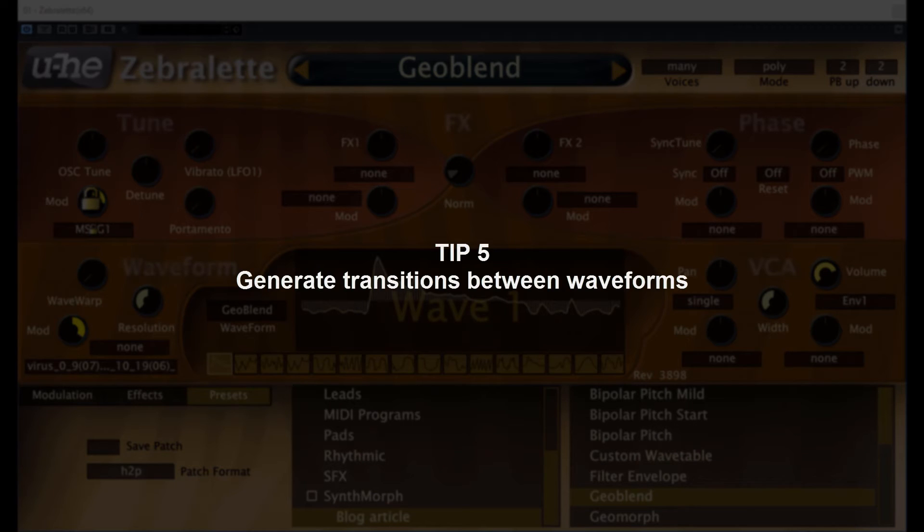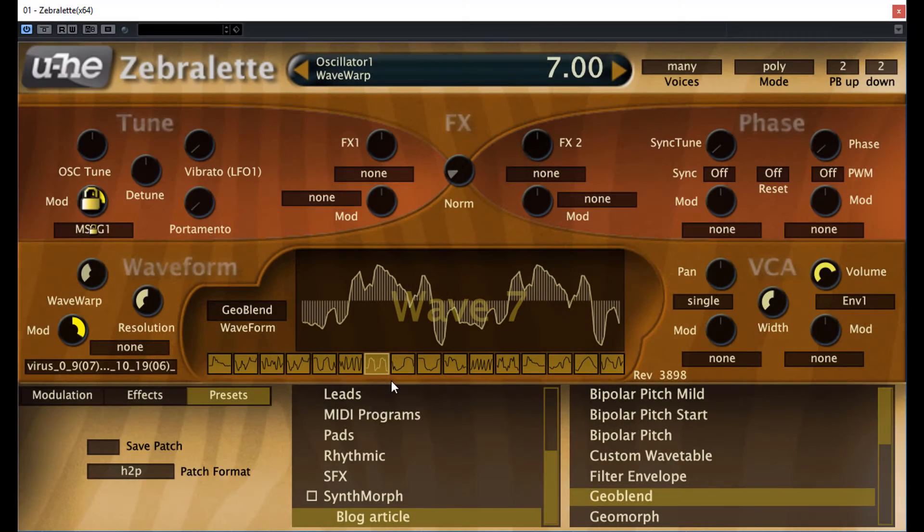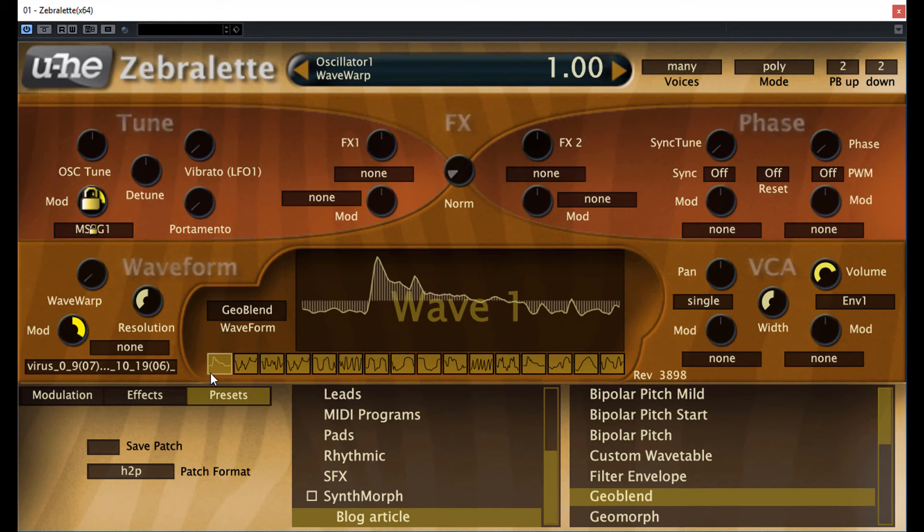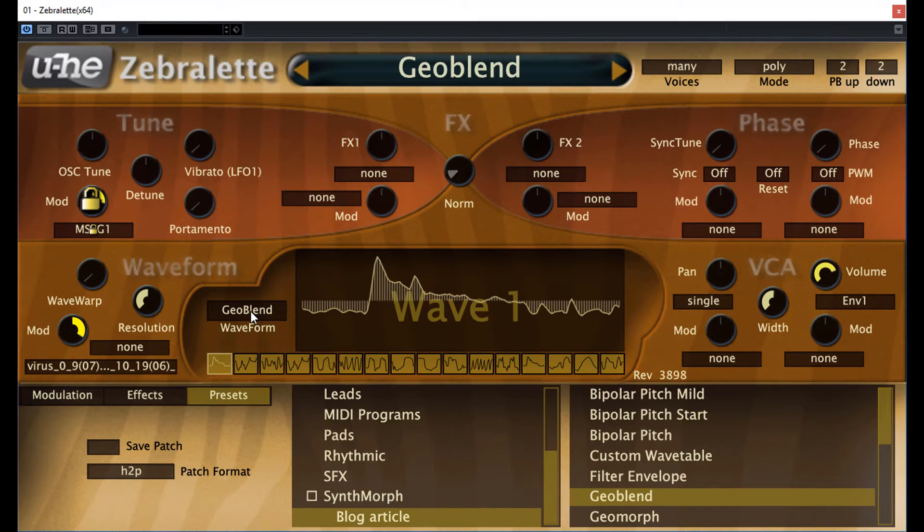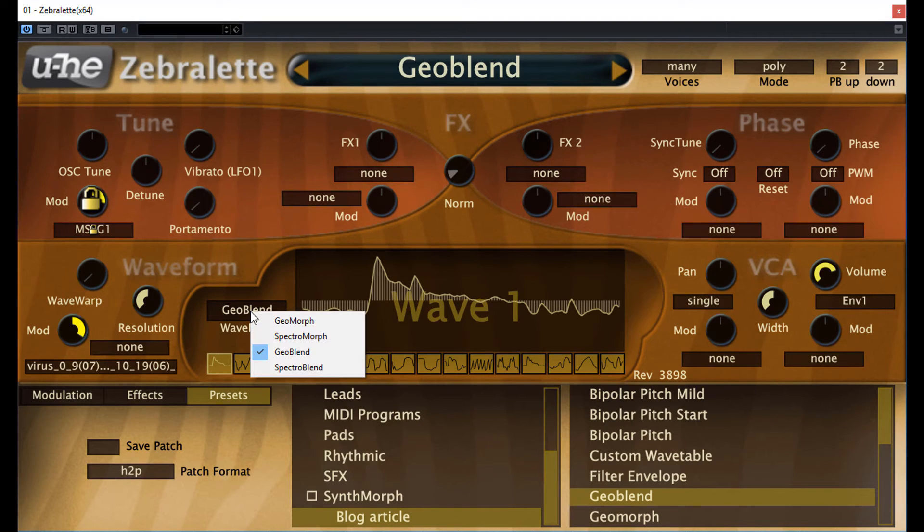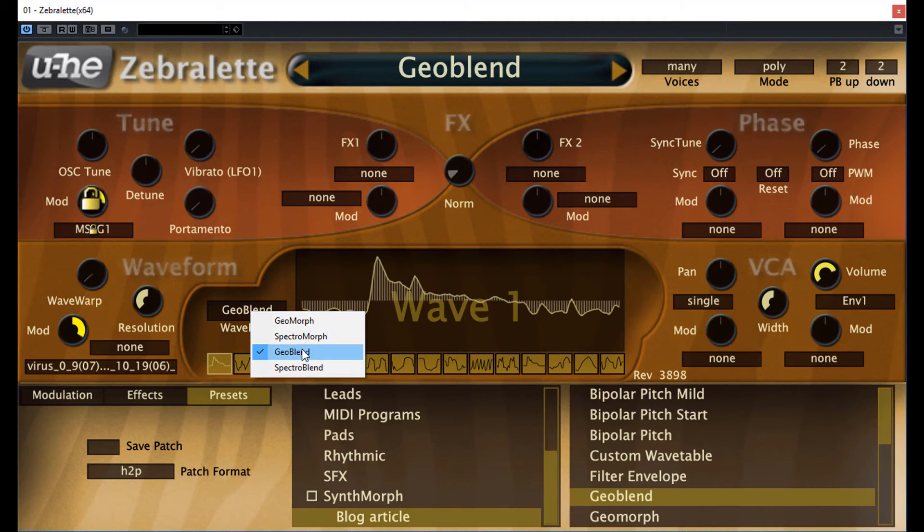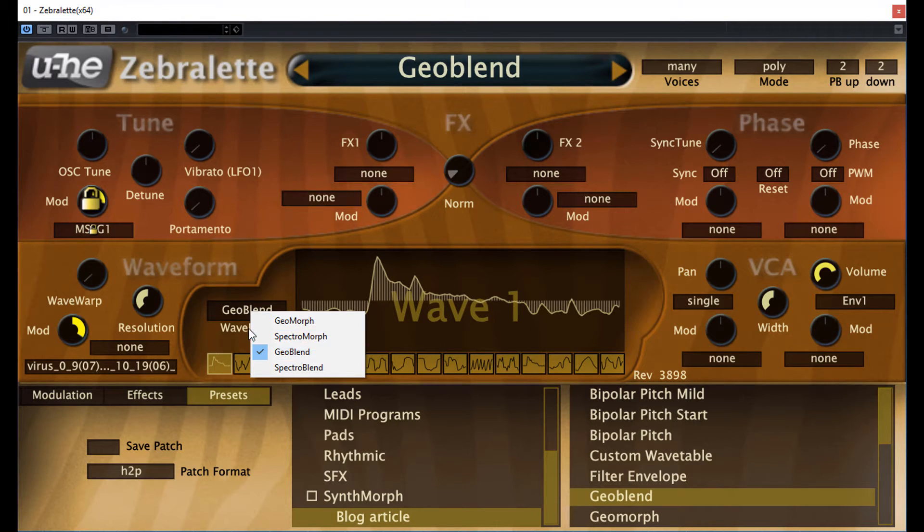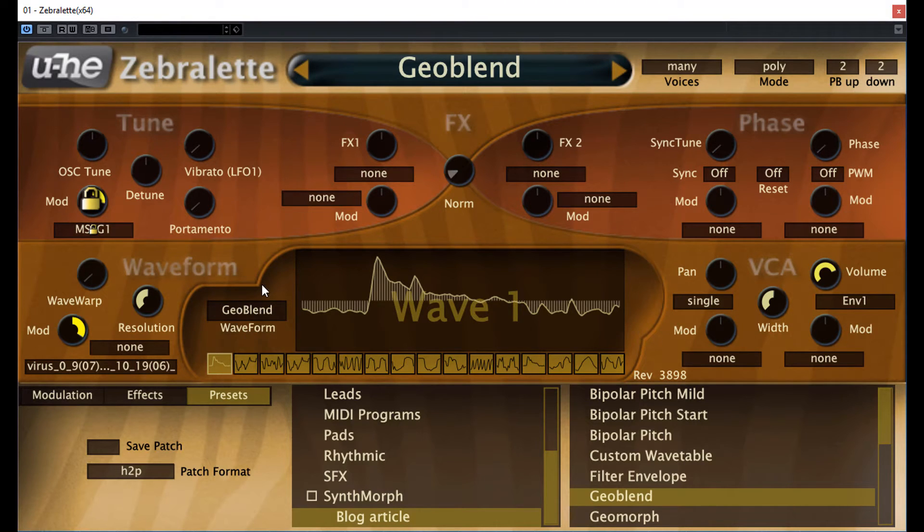Tip 5, generate transitions between waveforms. It's about the oscillator of Zebralette. And there are two kinds of morph modes and two kinds of blend modes to change the oscillator over time. If you're really interested, what's the difference between these modes, read it in the manual. But the main point is: